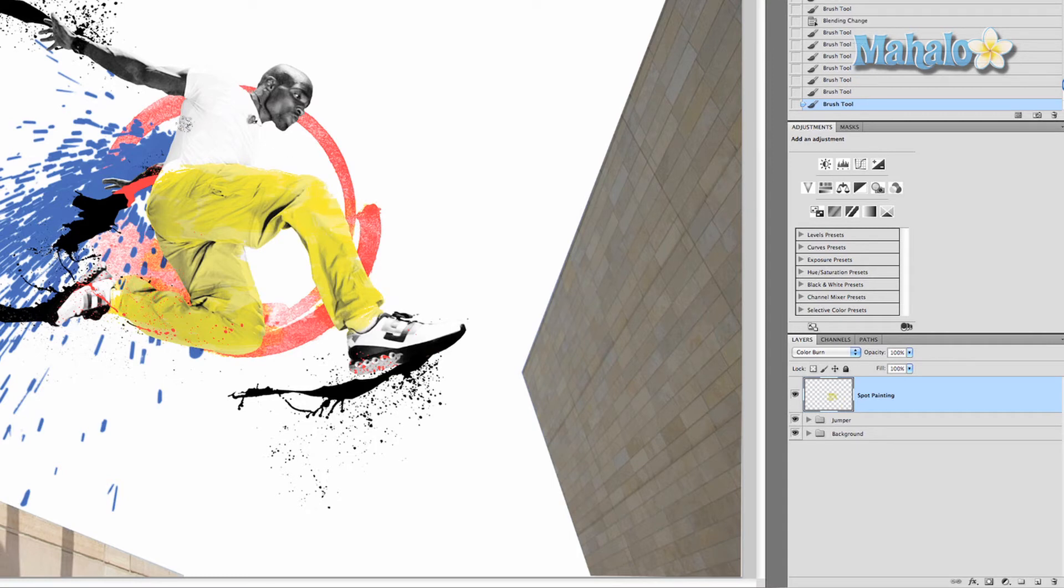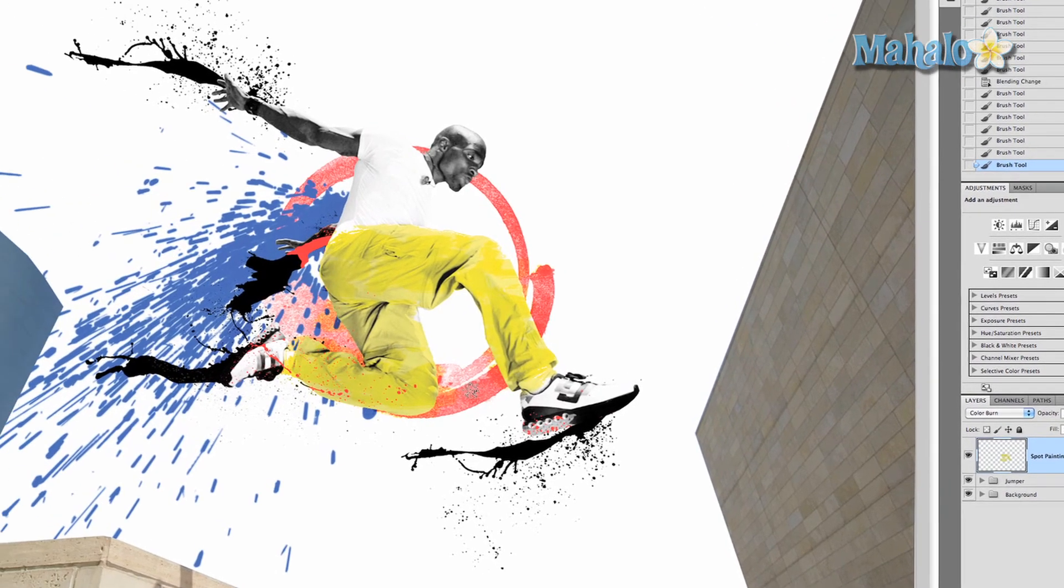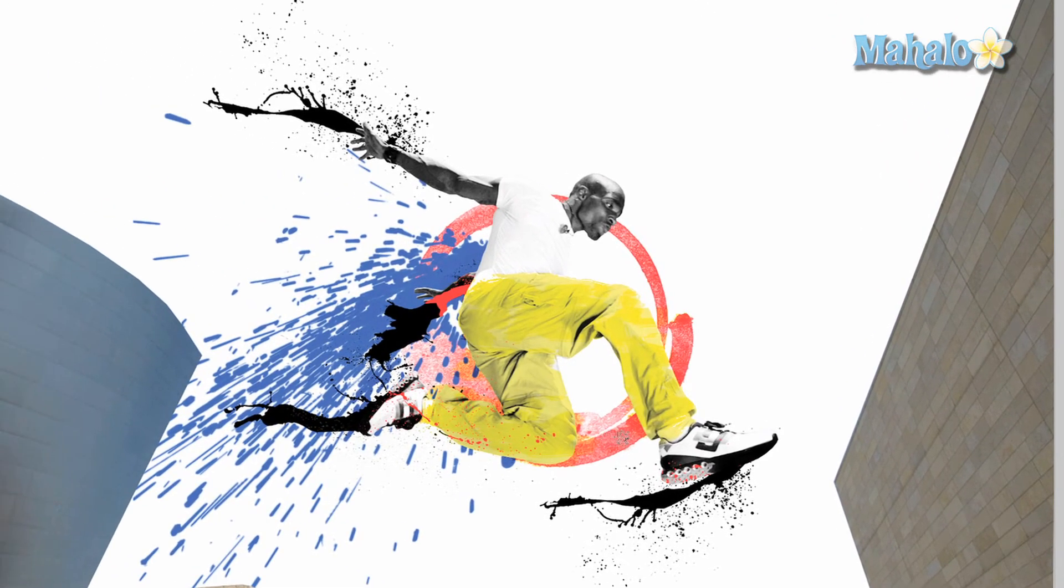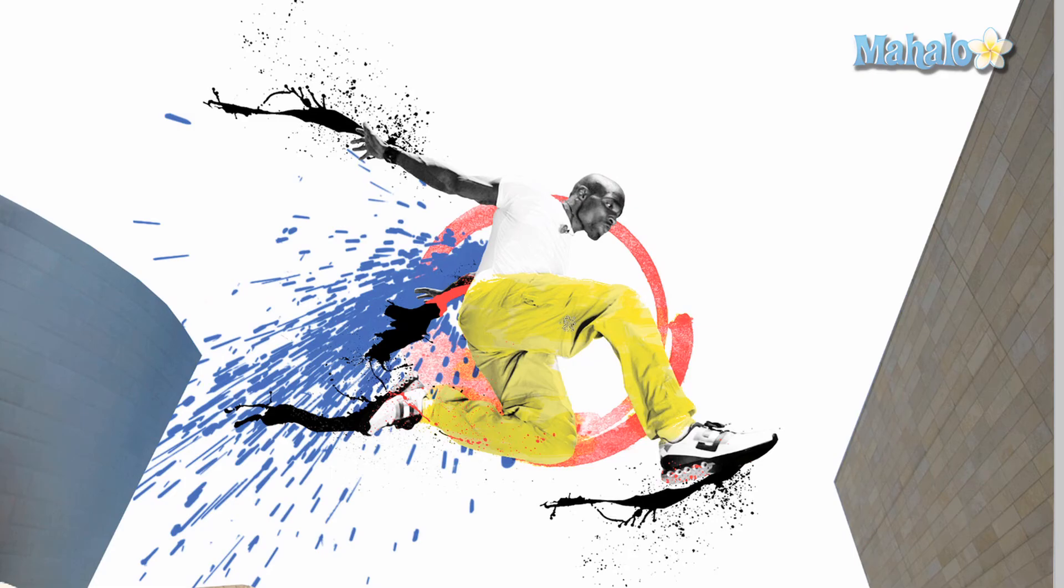But otherwise that's it. You can fill in the rest of his skin, his shirt, his shoes, whatever you want, and it can create some really wonderful effects that I really encourage you to try. So the last thing we're going to do is talk about custom fonts and how to manipulate fonts in different ways.